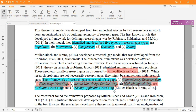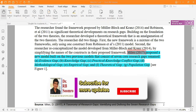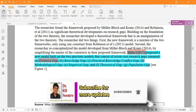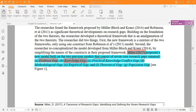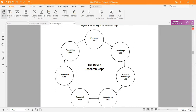When Miles, the author of this paper, combined these two models, we now have seven research gaps: evidence gap, knowledge gap, practical gap or conflict gap, methodological gap, empirical gap, theoretical gap, and population gap. These are the seven gaps identified by Miles by going through the two previously presented research gap models.